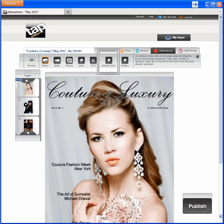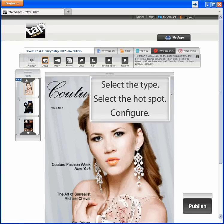Here's a basic but important type: internal links. It's just what it sounds like—links within your issue. I'll show you how to use them to help readers go straight from the cover to the cover stories inside. To set up an interaction, you always pick the interaction type, pick the hot spot, and configure.